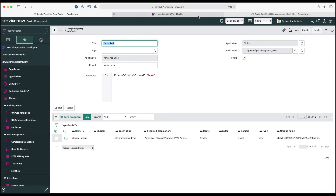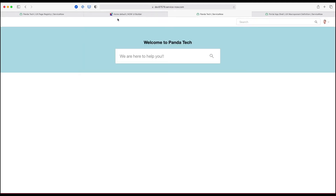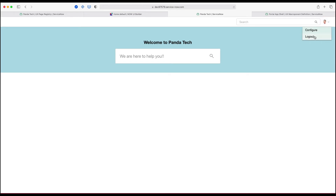Once we have added the chrome_header property, we just need to open this page to test it. These demo instances are taking time to load, but you can see that previously it was just a blank page and now we have a search bar and a nice user menu dropdown and other header elements.